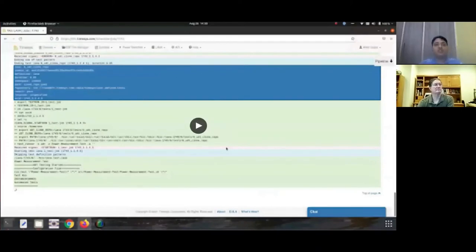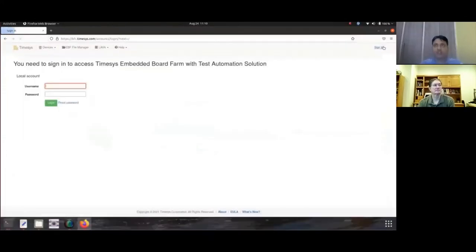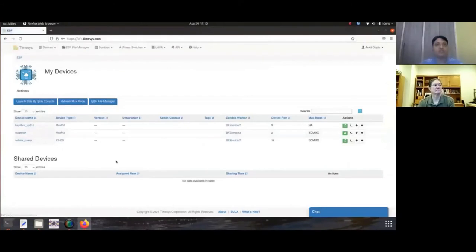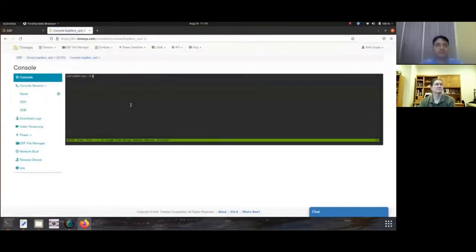In this video, we're going to see three different ways of running a power measurement test: test execution directly on the device, running it from a remote system, and running it as a LAVA framework test job. Here is the first example of direct test execution on the device. We will be accessing the device console through TimeSys EBF's web interface. EBF stands for Embedded Board Farm.